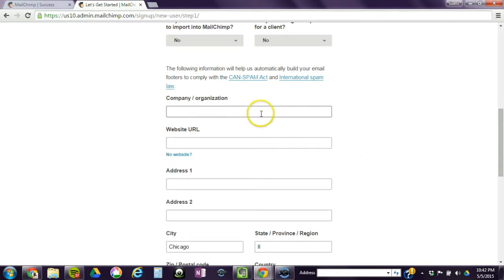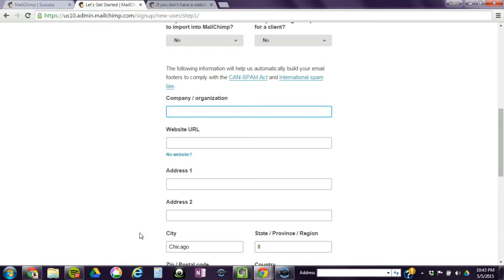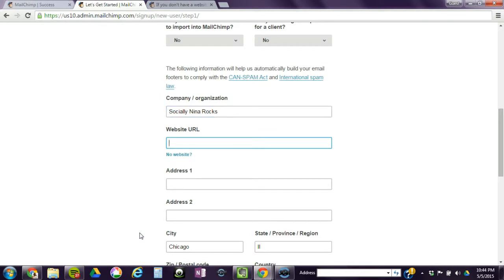So you fill in your company information. Here are a couple of tips from when you're setting up your mailing list. By law, you have to have an address, website, things like that in order to have a mailing list. So if you don't have a company or organizational name, do what you think it is going to be, and you could come back and change it.